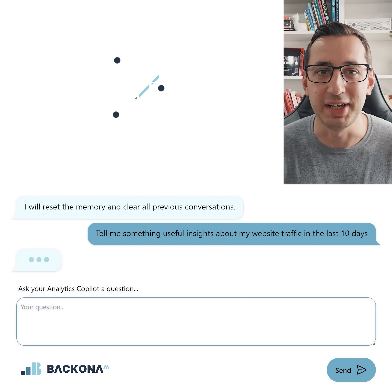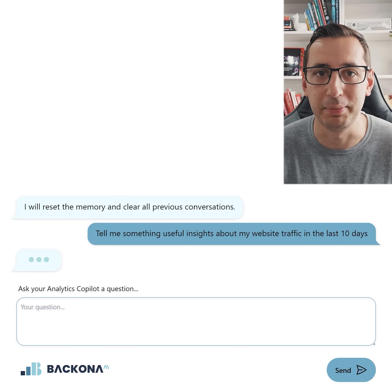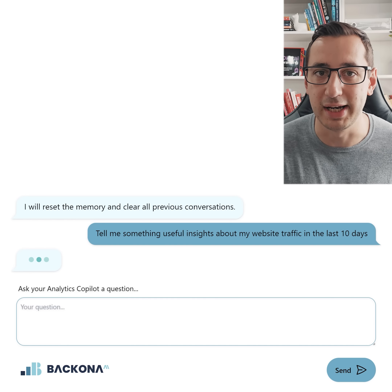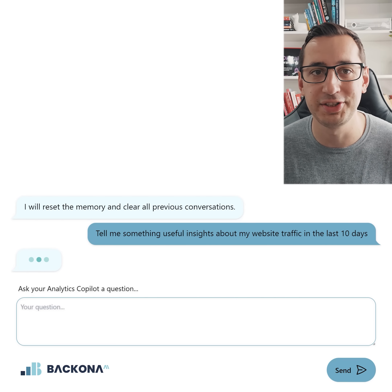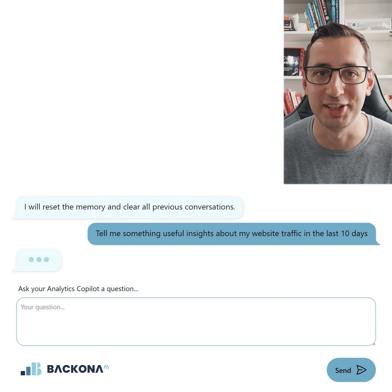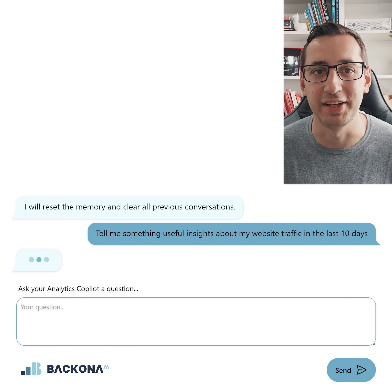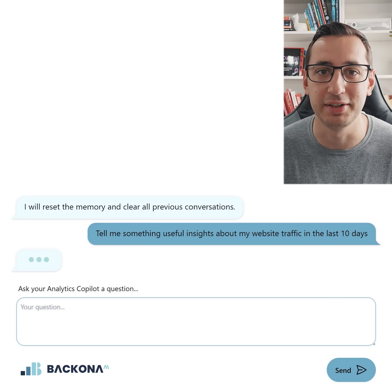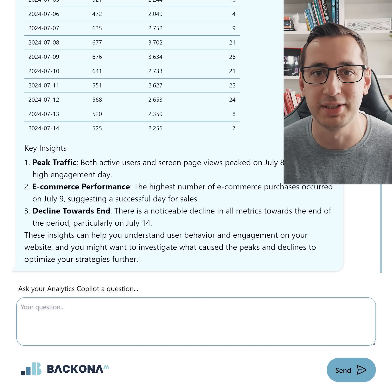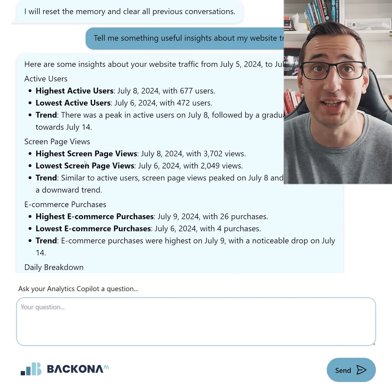Hello guys. As you can see, I just asked our software Bacona AI, which is connected to a Google Analytics account of our clients, about some insights from their data. It's gathering some of the insights at the moment, and in a few seconds we should actually get a nice list of insights.